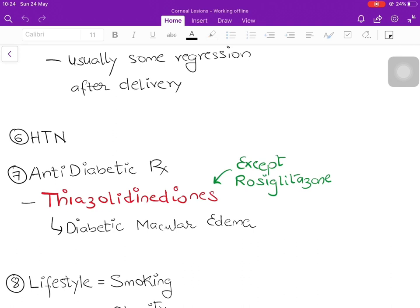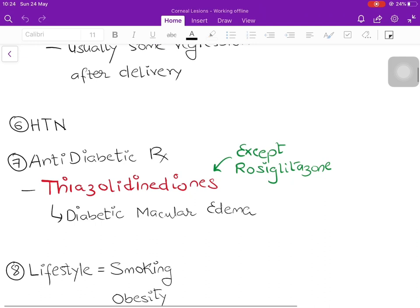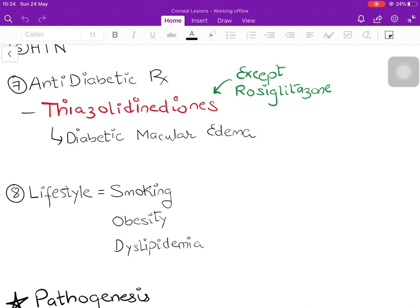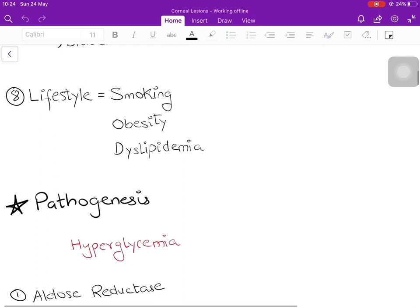Paradoxically, certain anti-diabetic drugs also cause or accelerate diabetic retinopathy. The classical group is thiazolidinediones — the pioglitazone category — and more specifically, they cause diabetic macular edema. One exception is rosiglitazone, which actually slows the progression of diabetic retinopathy; all other drugs in this category will hasten progression. Lifestyle risk factors include smoking, obesity, and dyslipidemia.